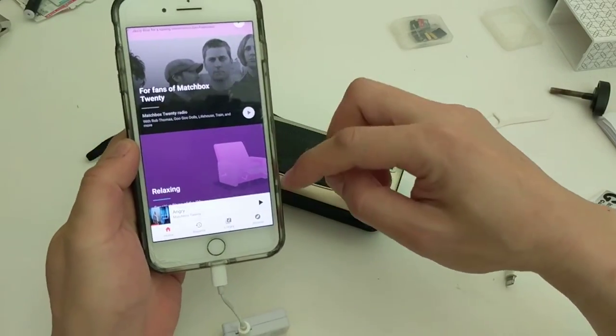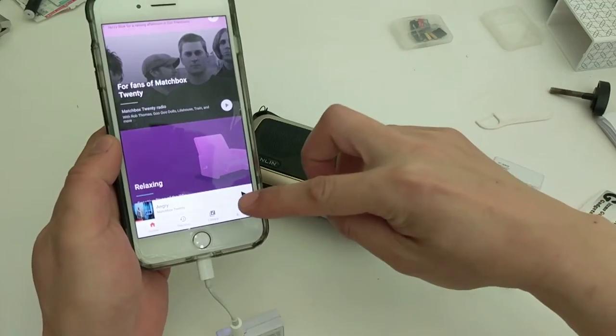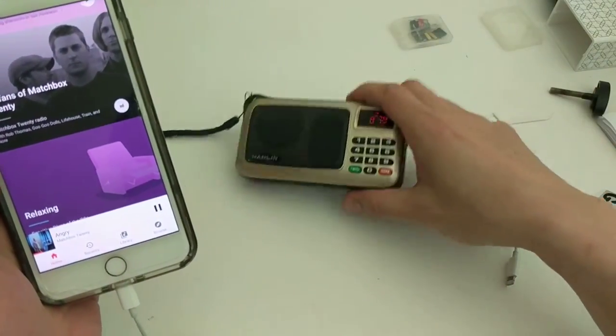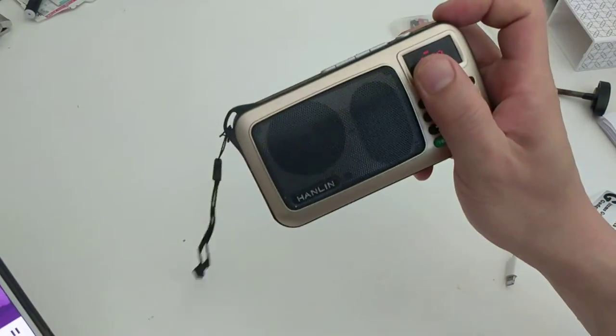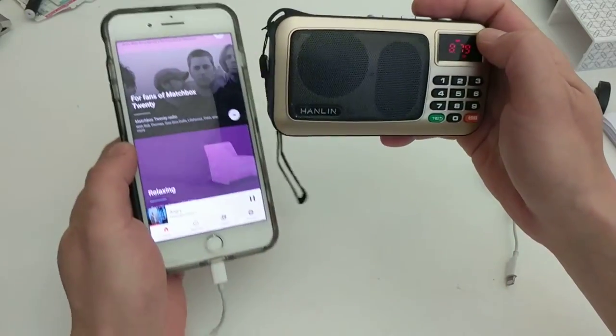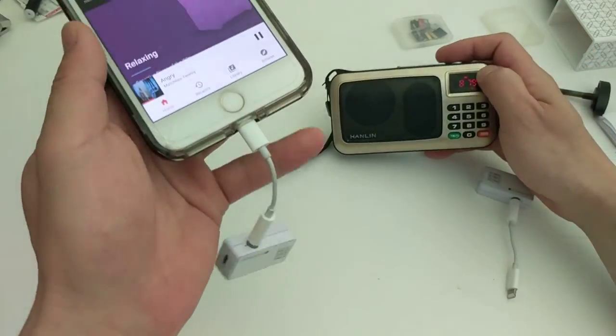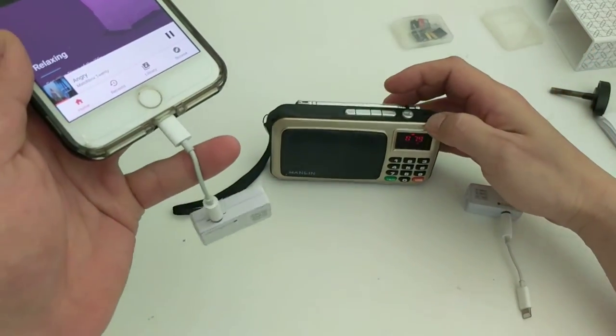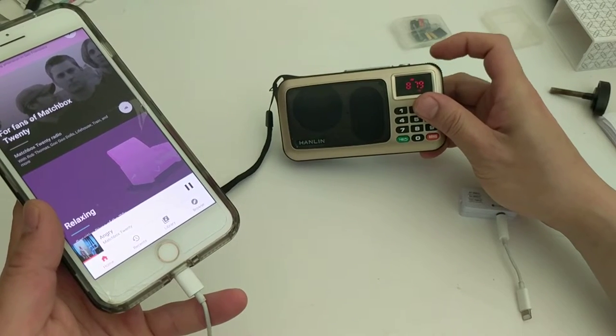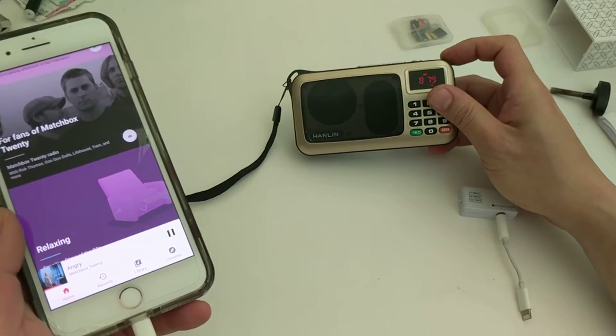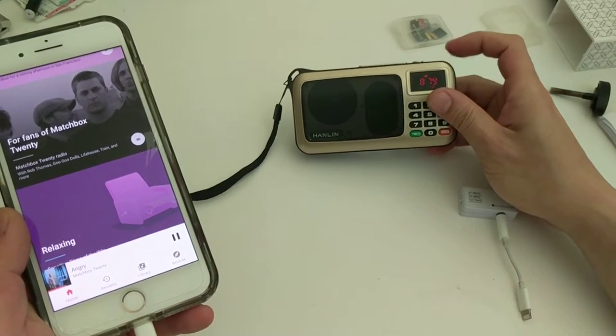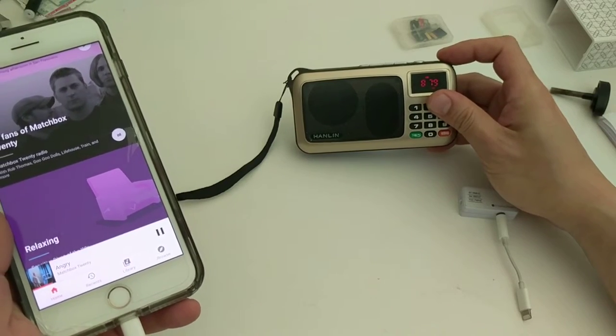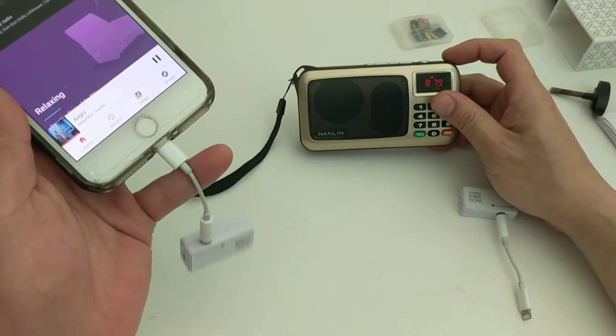And now hit play. Notice that it's coming through the portable radio instead of the iPhone. It's loud and clear without any sort of static or distortion.